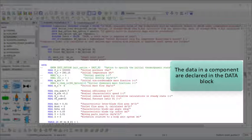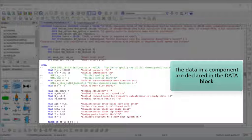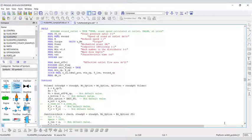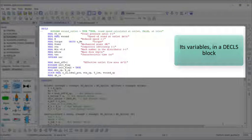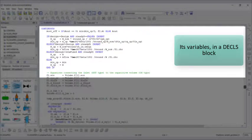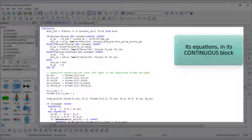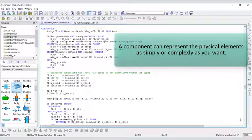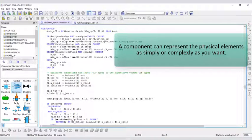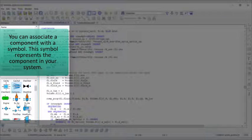The data in a component are declared in the data block, its variables in a DECLS block, its equations in its continuous block. A component can represent the physical elements as simply or complexly as you want. You can associate a component with a symbol.